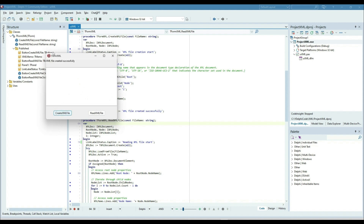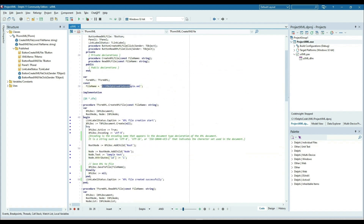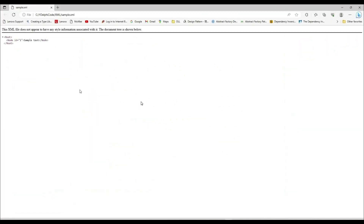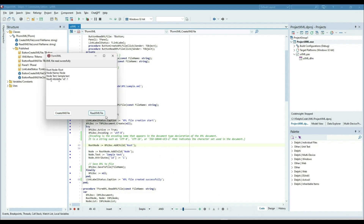So on 'Create XML File' I'm just creating the XML file — we can see that XML file here. The XML file is created. Now we can read this XML file and show the data into the memo. I'm just reading the data from the XML file and showing it here.